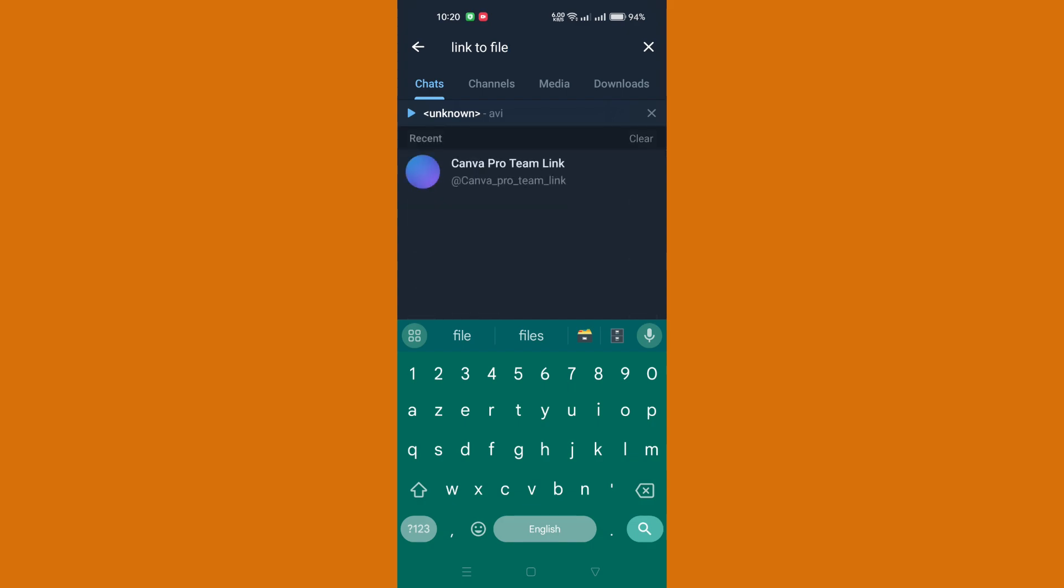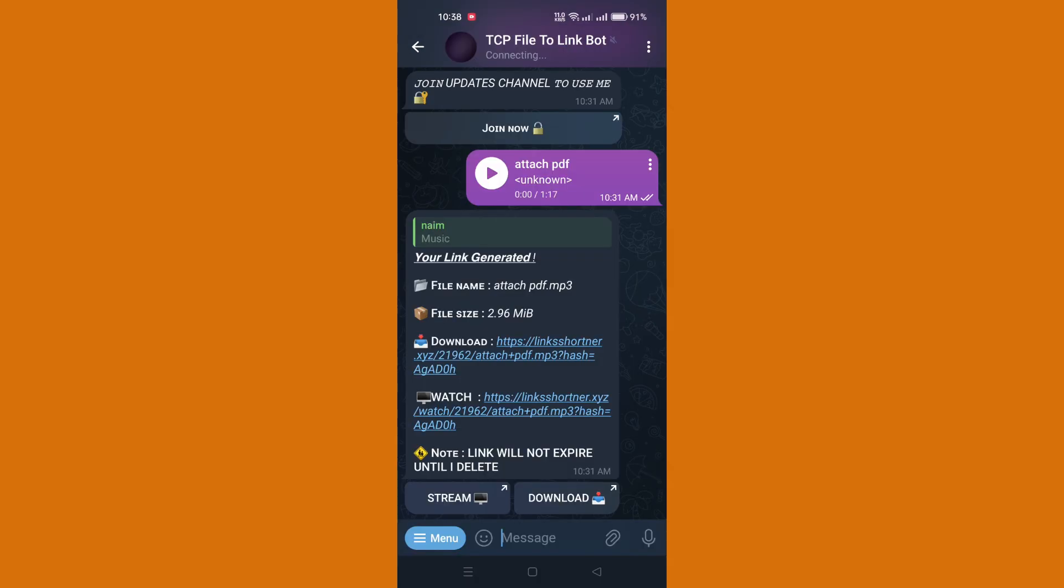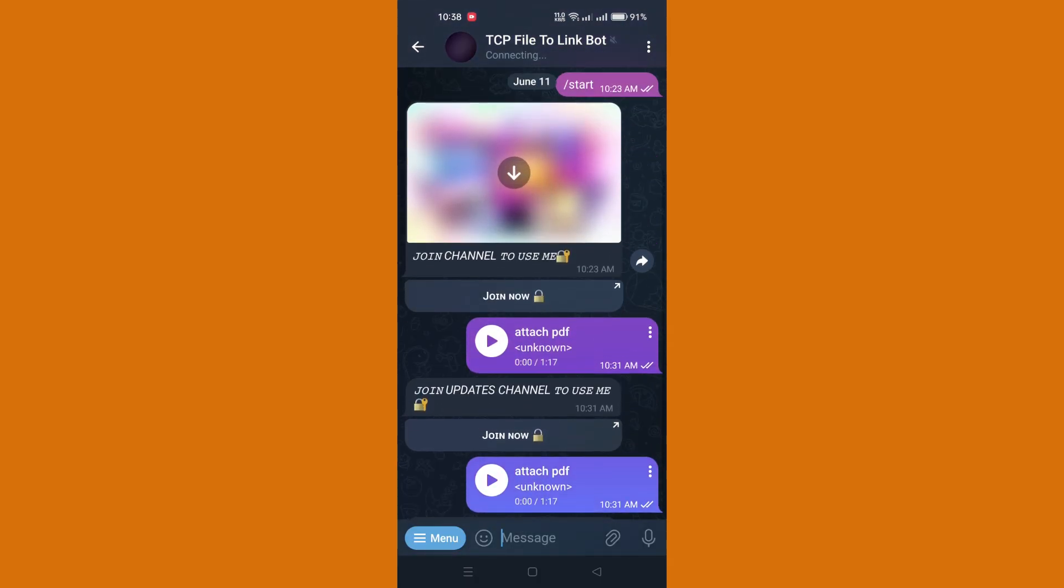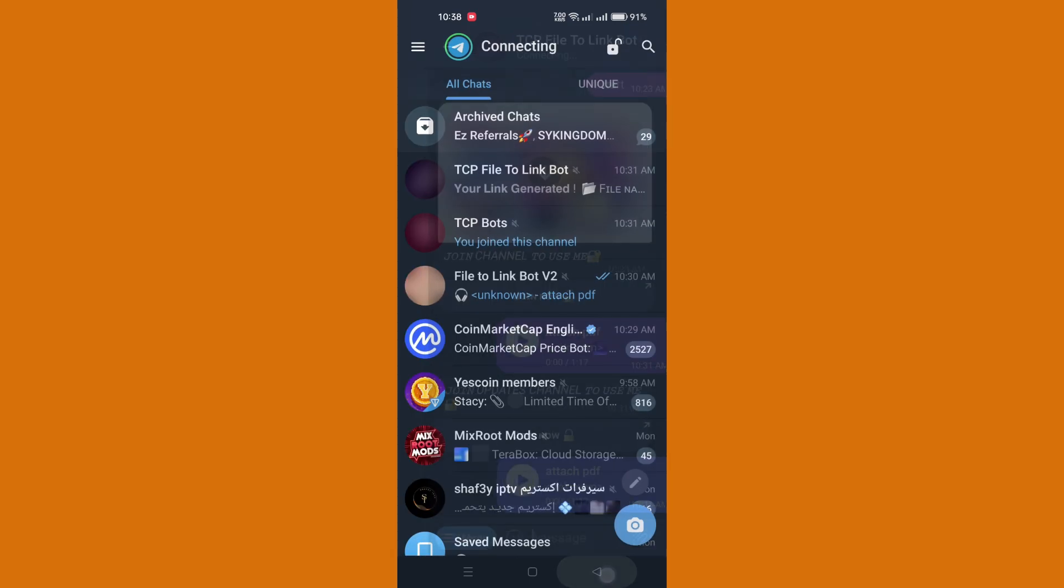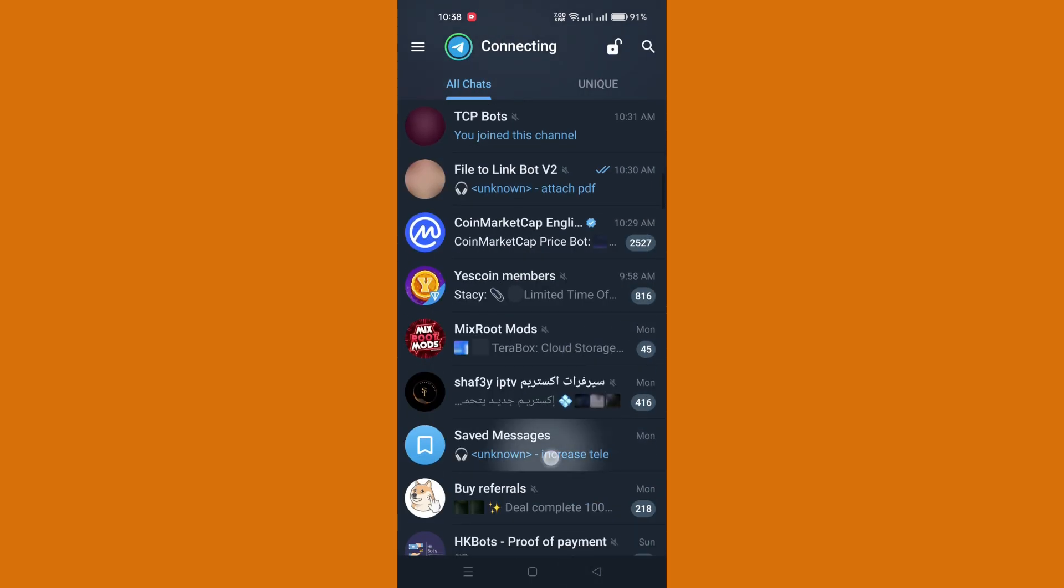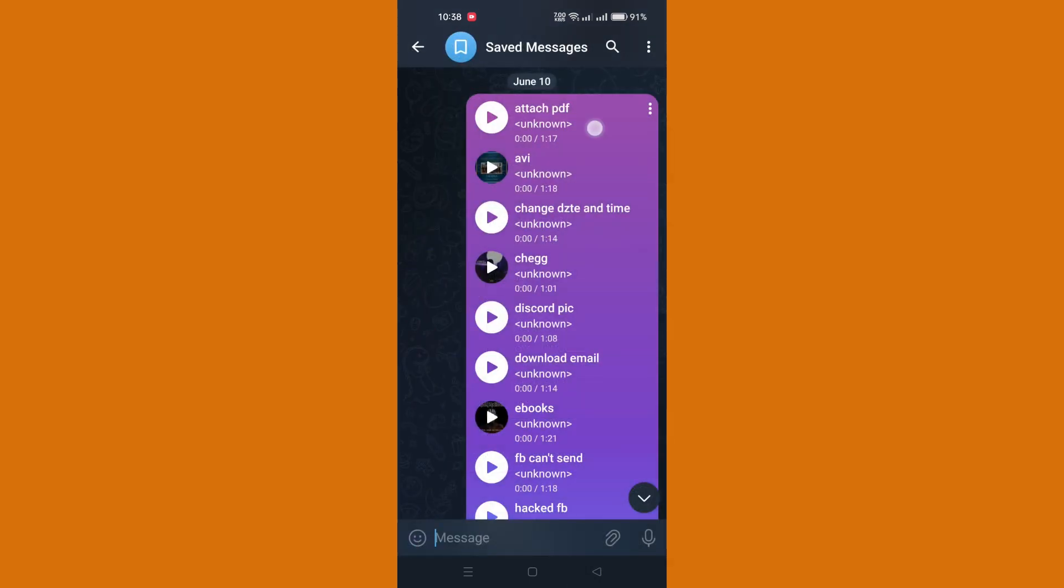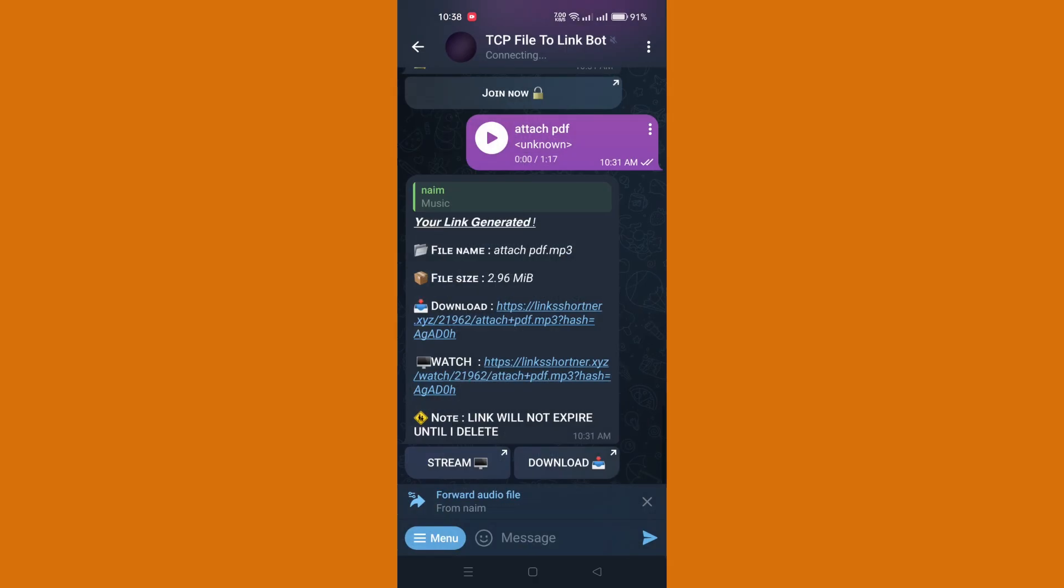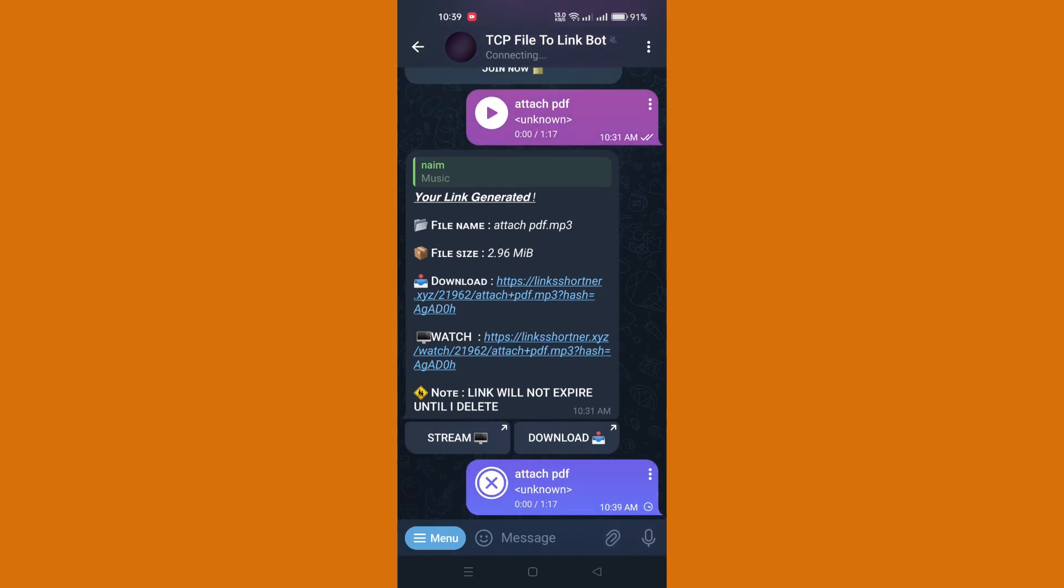Navigate back to the chat where your file is located. Within the chat, it could be a video, document, or any other file type. Tap on the three dots next to the file you wish to download, then select the forward option and choose Link to File Bot.